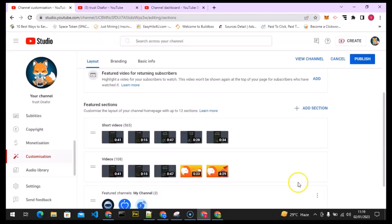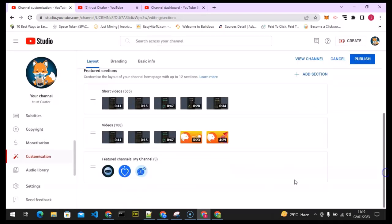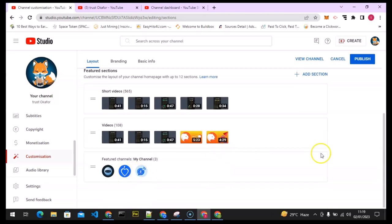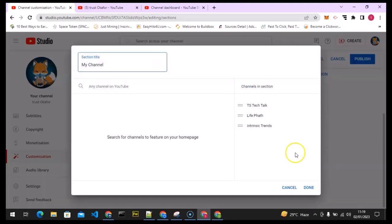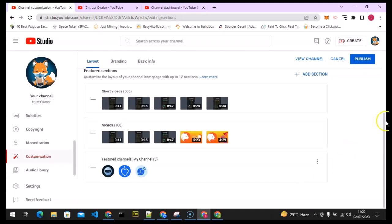All I need to do now is click Done and it will be added right there. Anytime you want to edit, remove, or add more channels, click on this three-dotted icon and select Edit. You can edit the channel title, remove anyone, or add even more. I didn't actually know the limit on how many channels you can add, but I've been able to add up to 10 channels before.